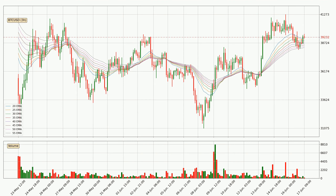Looking at the three-hourly exponential moving averages, at the moment the price is above the three-hourly ribbon, which can be perceived as bullish and the ribbon could play as a support. This means that you should watch if the price could bounce off the ribbon. The current price to watch is around 38,306. The ribbon is relatively spread out so the support should be considered.